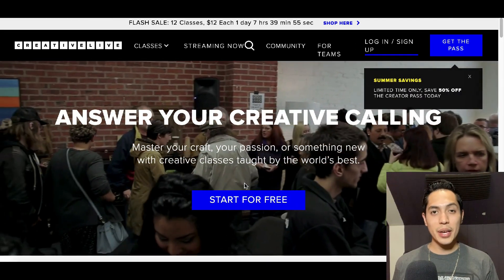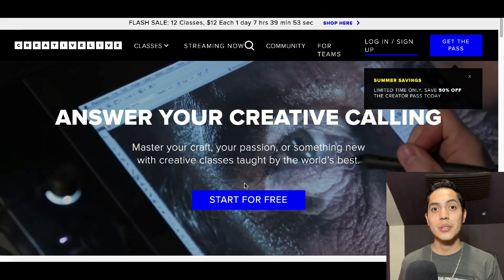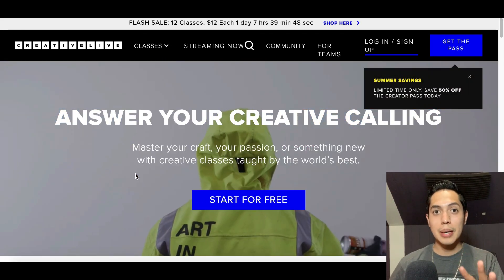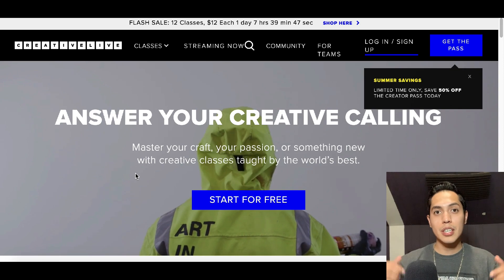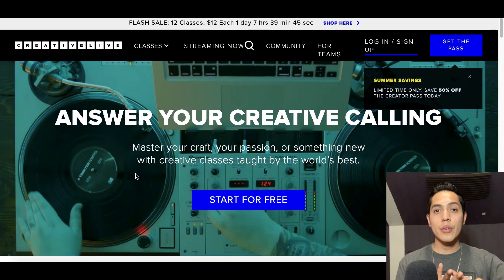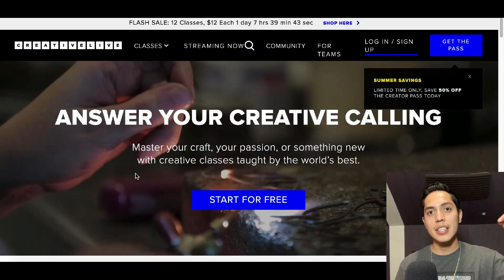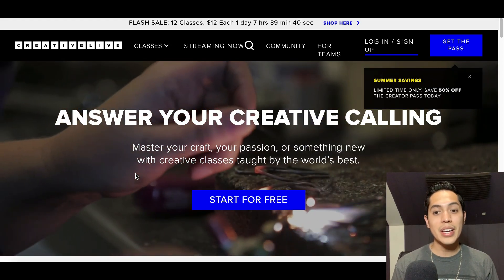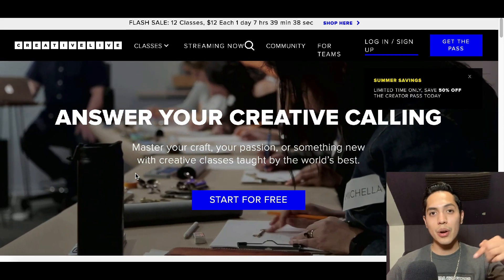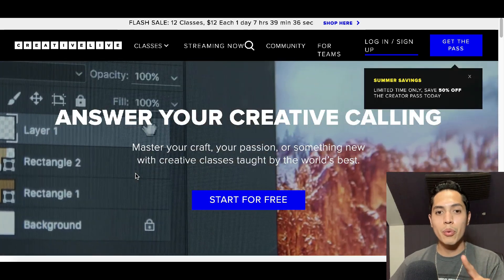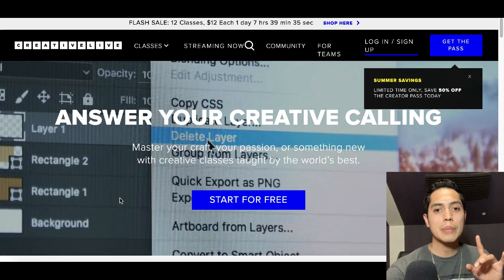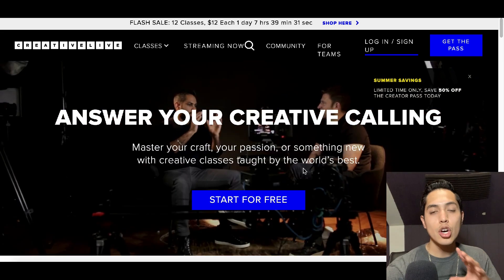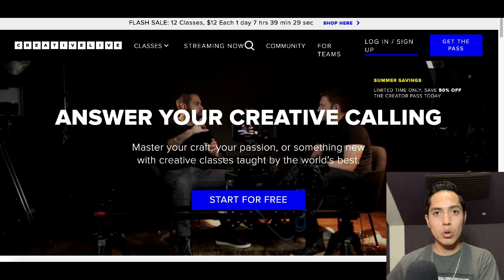So step number one is to go to this website right here. There's going to be three steps — make sure you stick with me to the end of this video and follow these three steps because I'm going to go over in detail how to do it so you can start making money right away. Step number one: go to this website called CreativeLive.com.